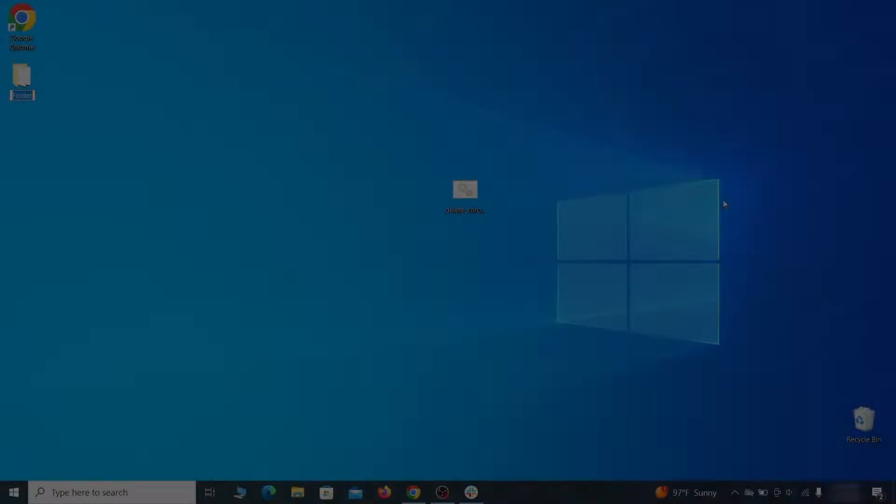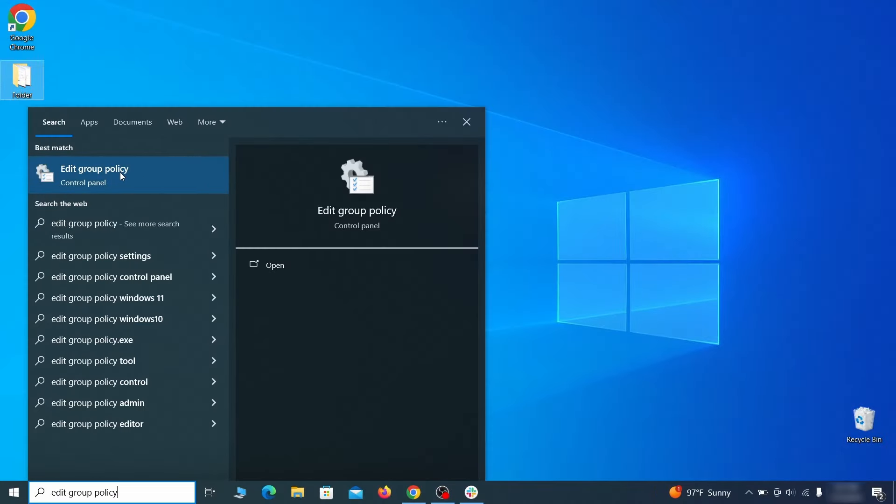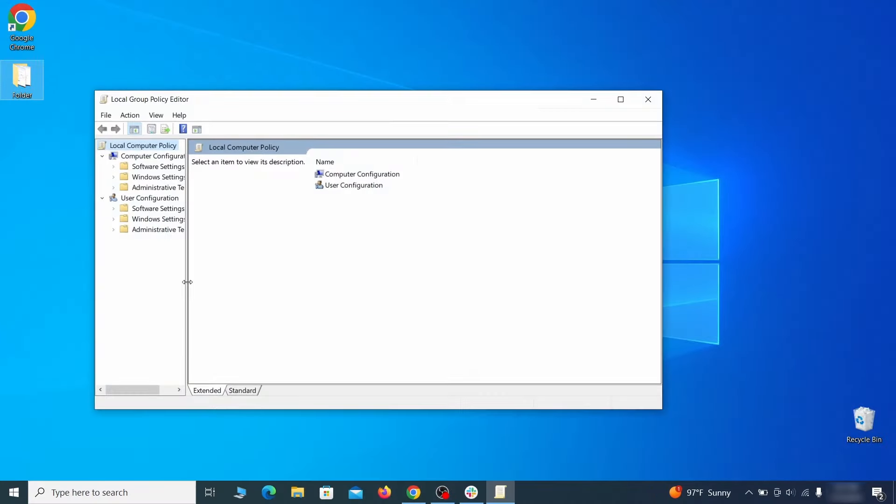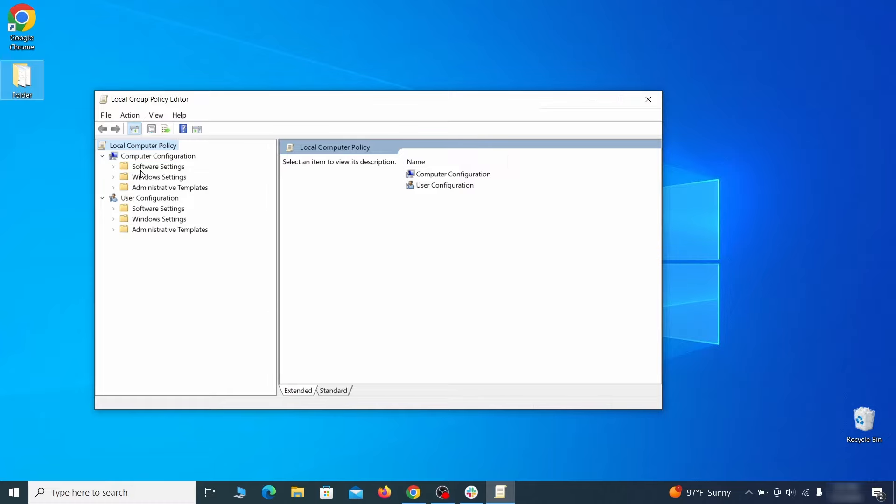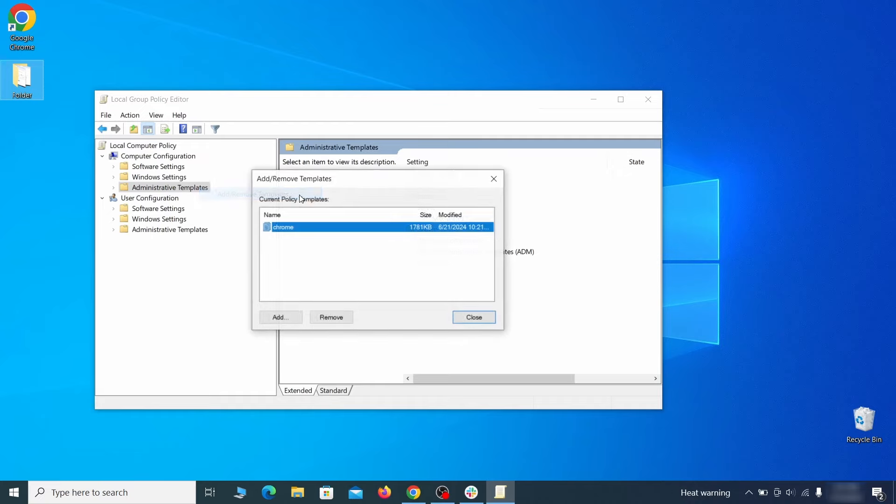Go to the start menu, type edit group policy, and press enter. Then expand the computer configuration folder in the window that opens. Right click on administrative templates, select add remove templates, and see if there's any policy templates listed in the next window. Normally, if you're on your personal computer and you haven't initially installed any custom policies, anything you see in that list must be deleted.